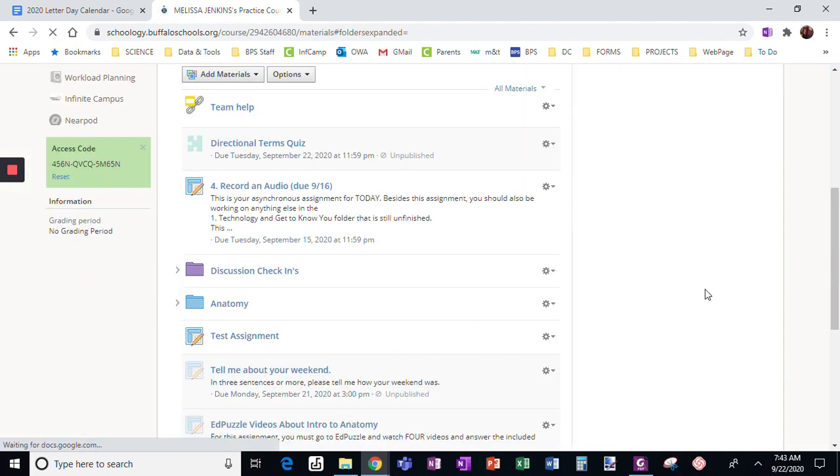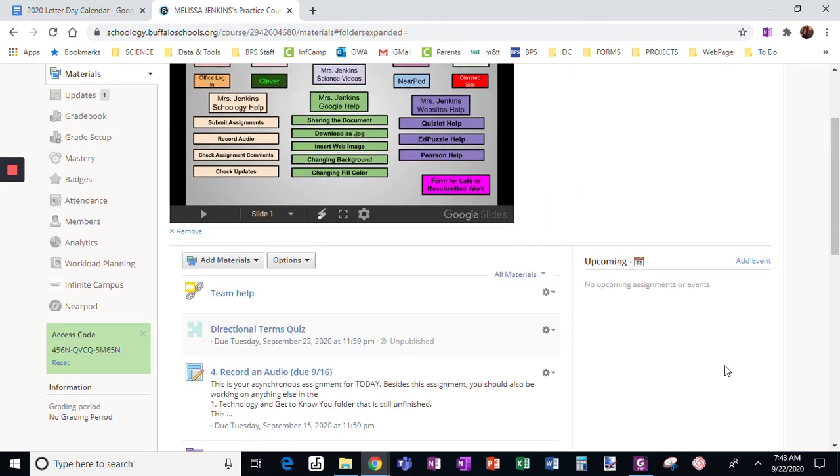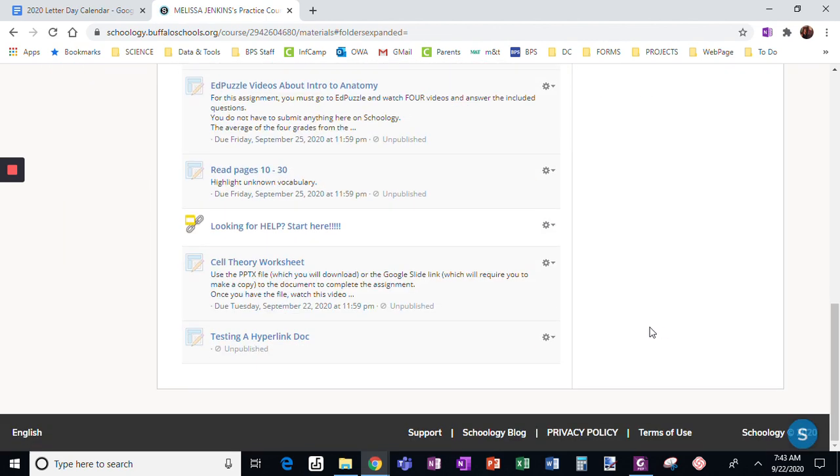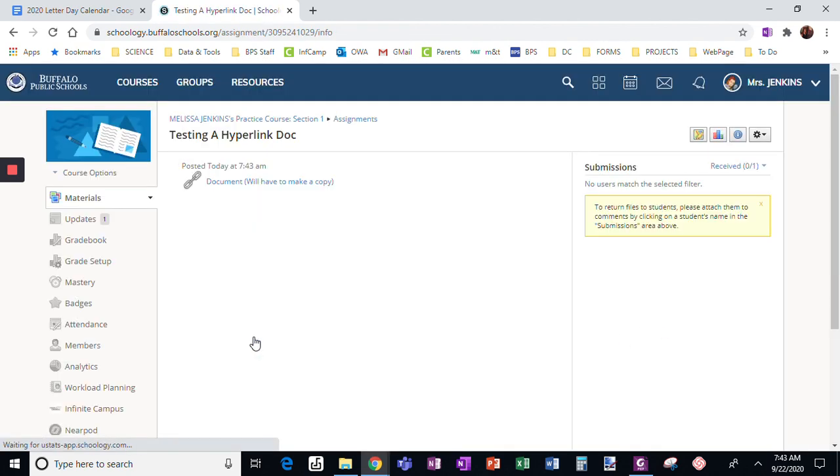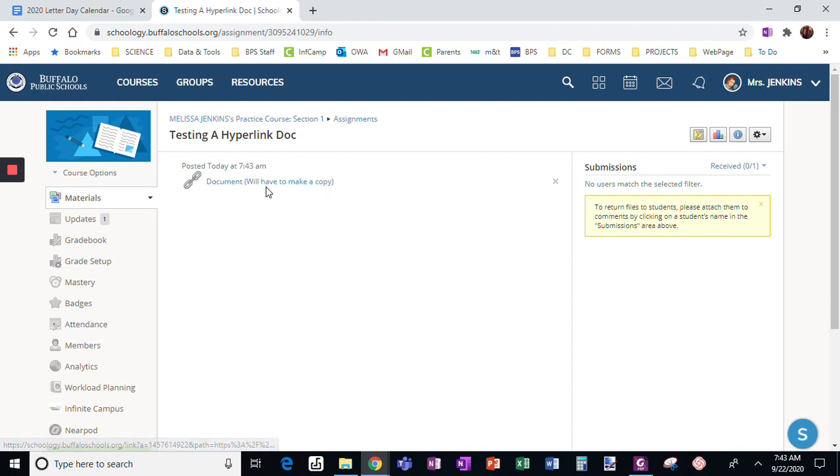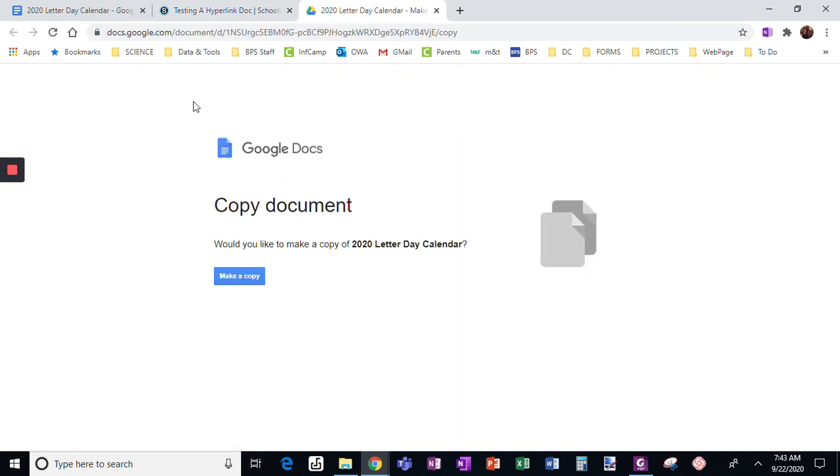Click create. When I click on the assignment testing a hyperlink, when I click on the document in here, it's going to pull this up, and then there will be no requesting access.